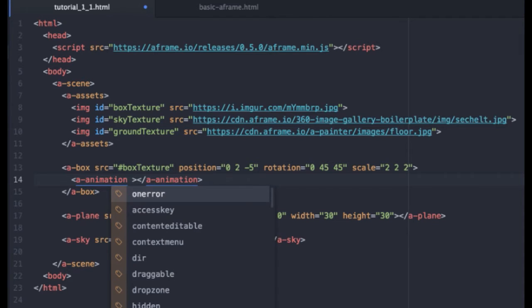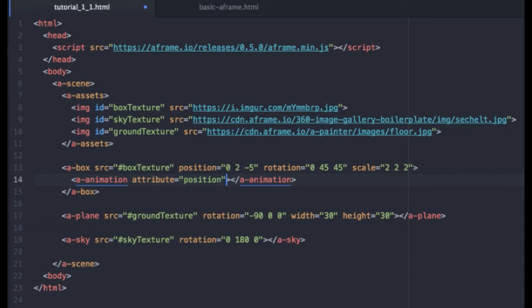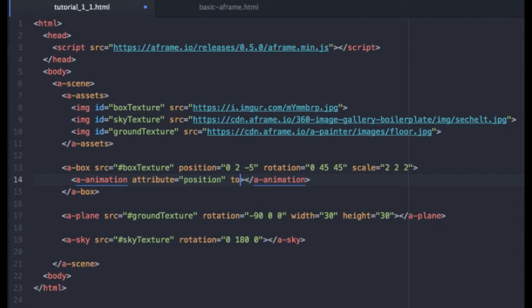Also, I'll try to explain some of these attributes as we progress along. So the first thing we want to grab is the cube's current position. And that's going to be attribute equals position. So we have a current position. Now, we want to tell it where we want it to go to. And I'm going to say 0, 2.2, and negative 5.